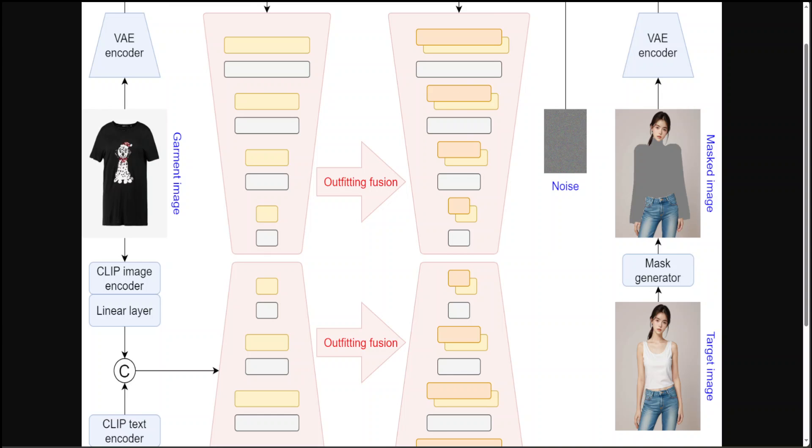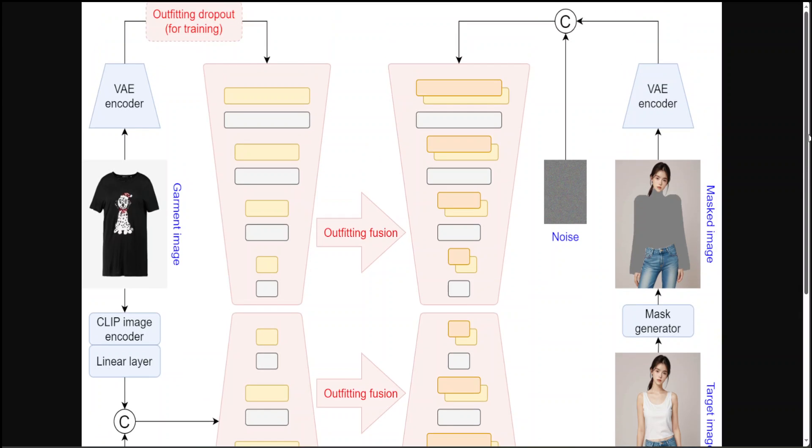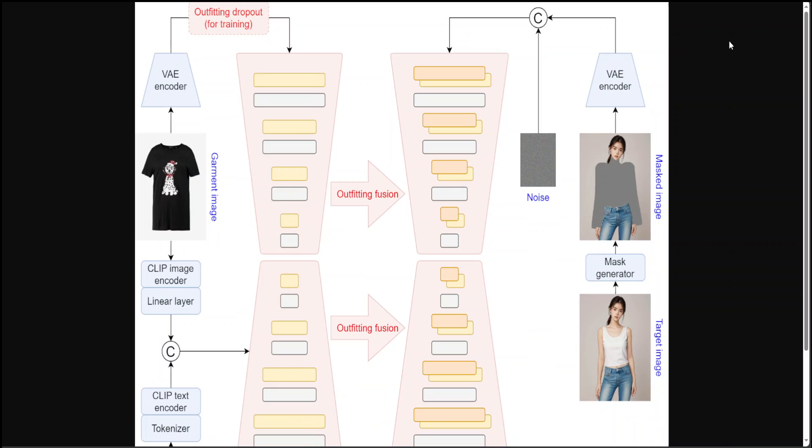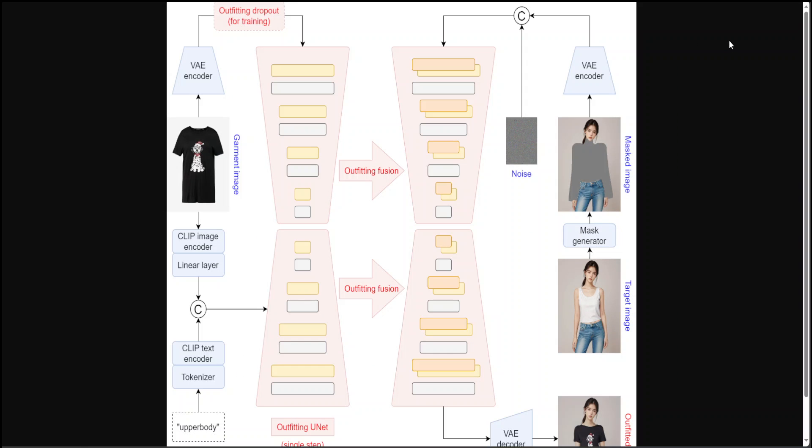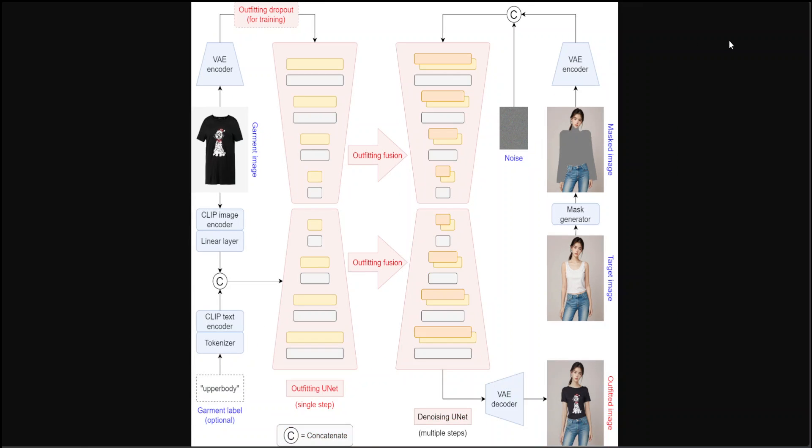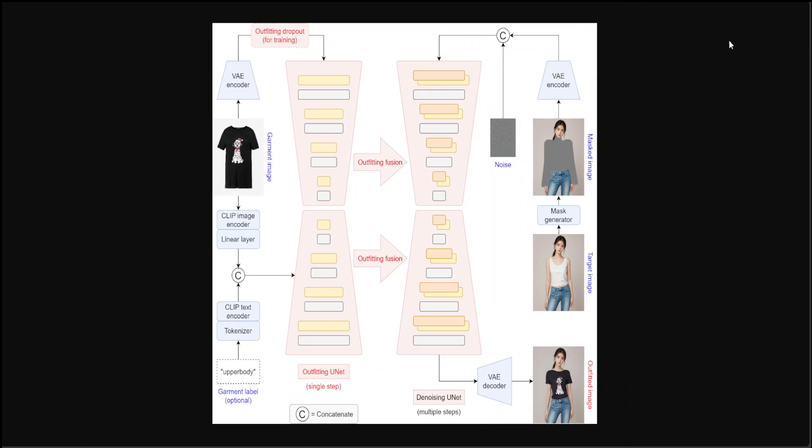The two things which really jump out are on the left-hand side if you see there is a CLIP text encoder, CLIP image encoder, and then VAE encoder which is working on the latent space. Let me give you a quick overview as to what exactly this is. Let me make it a bit smaller so that you would be able to see it on your screen properly.